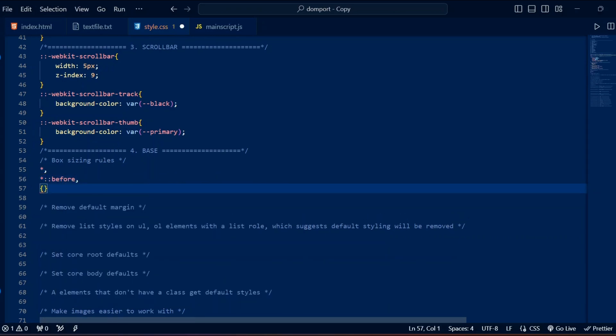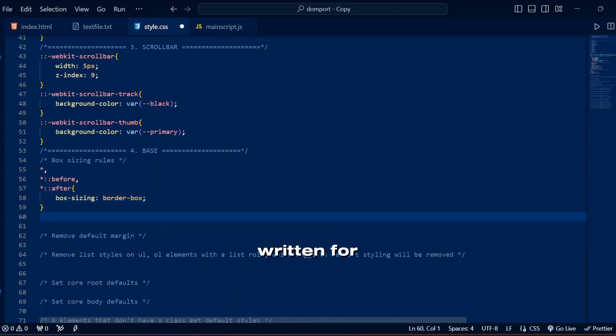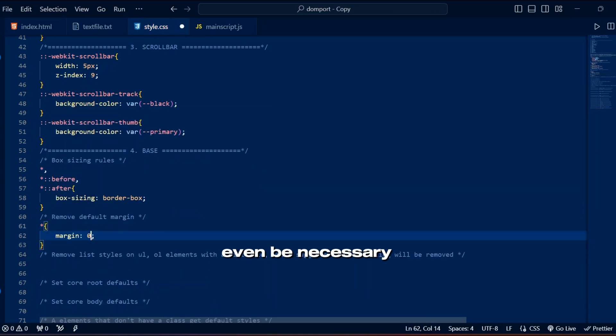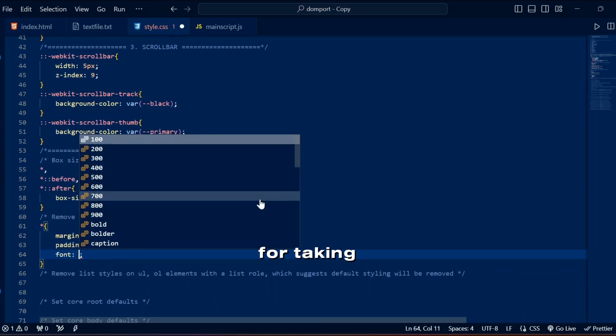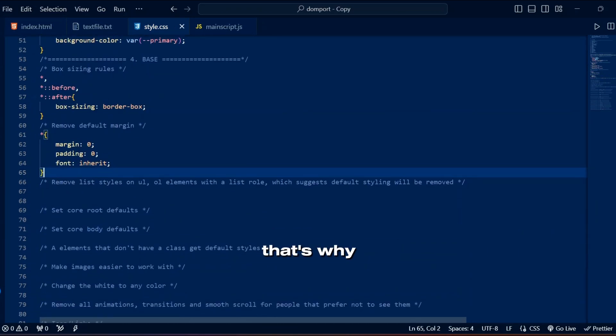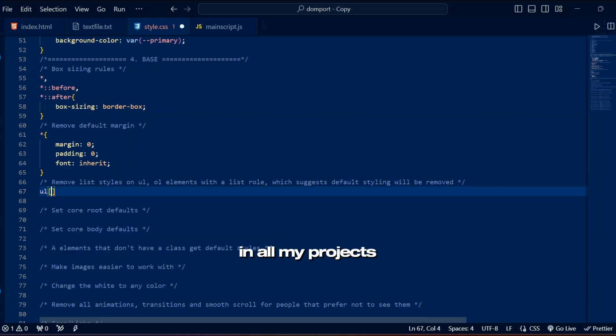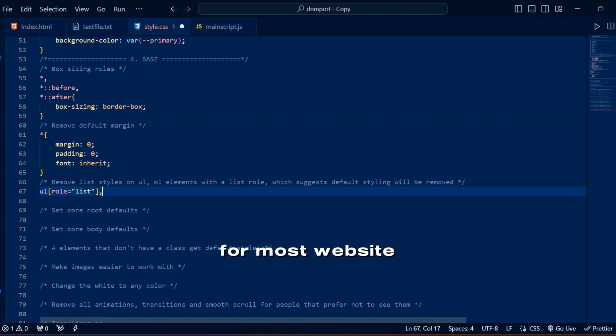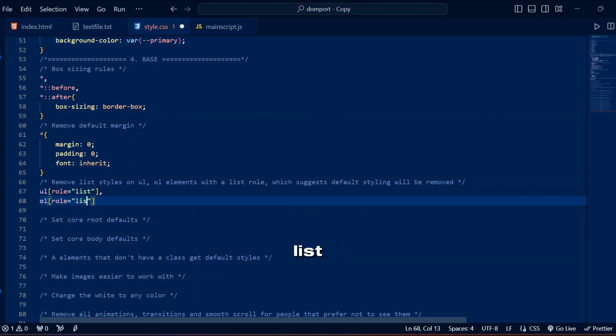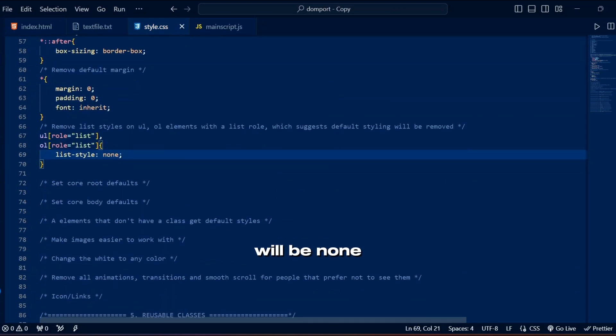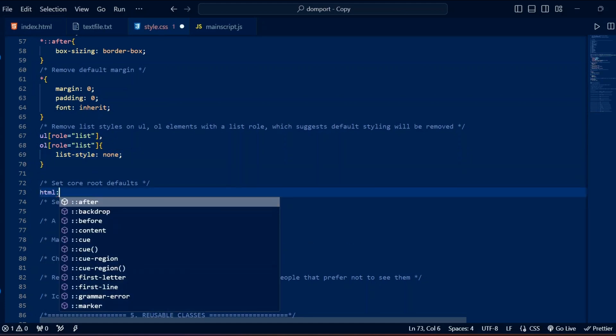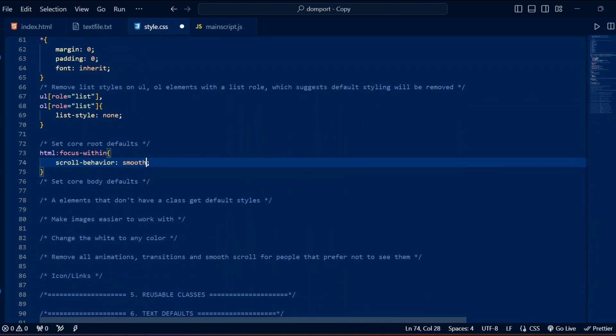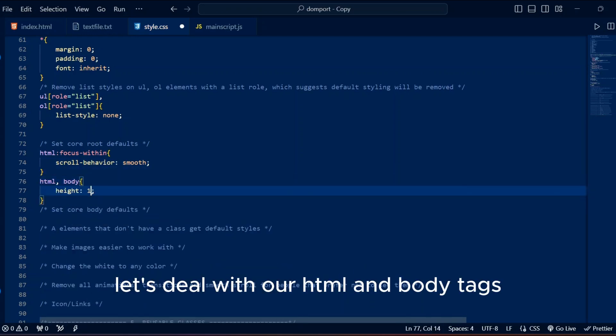There are many CSS resets you can find online, even this I picked from somewhere and fortunately I forgot from where. The point is I typed this once but now I get to copy paste it, which saves me a lot of time setting up icons, lists, texts and buttons. I was making a template so there are many things in here written for the sake of professionalism, some may not even be necessary but written for taking care of all possible scenarios. That's why I use these basic settings in all my projects. It's eligible for most website designing, like this example where there can be many ordered or unordered lists, but if I add the role of list to anything, list style will be none. We will use this role in our header. Let's deal with our HTML and body tags.